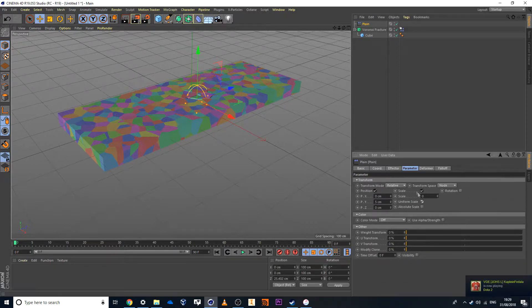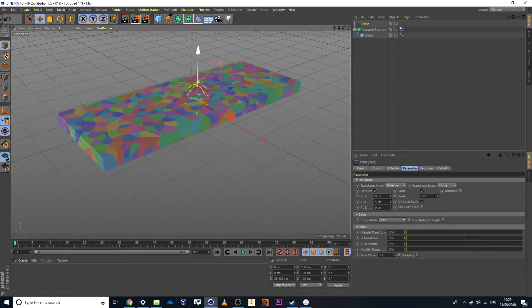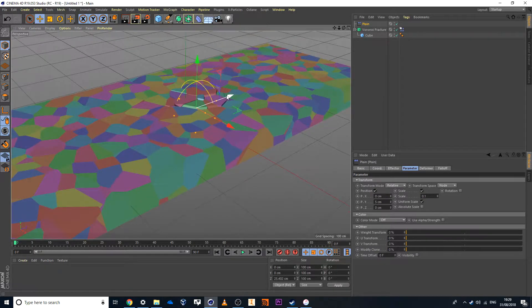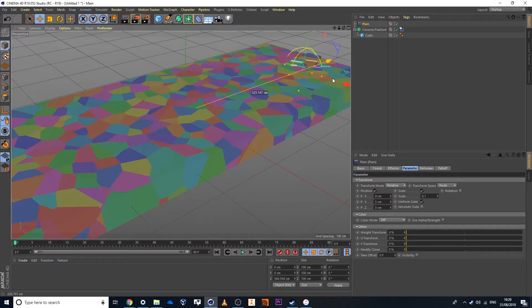So it scales everything at once. X, Y, and Z. Now in this case here, scale, I'll set this to something really small like 0.1. So they get scaled up ever so slightly as this Voronoi fracture is being affected.